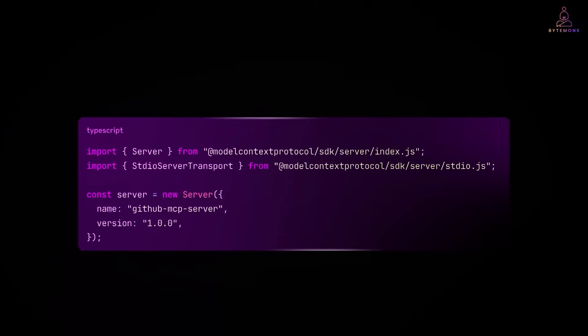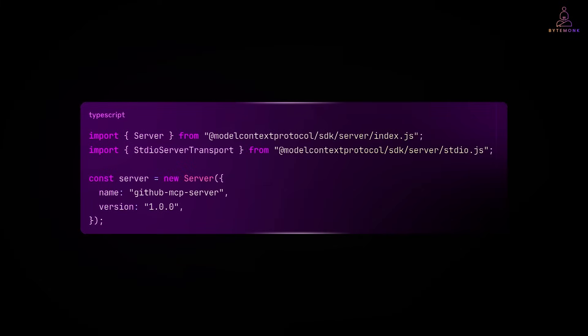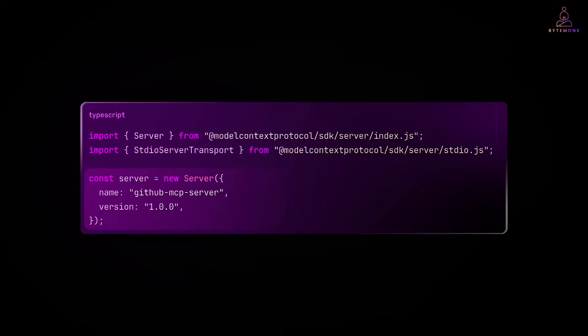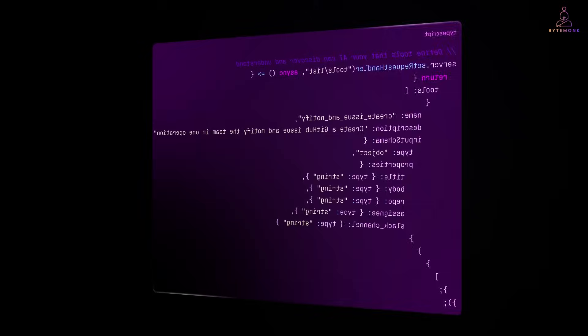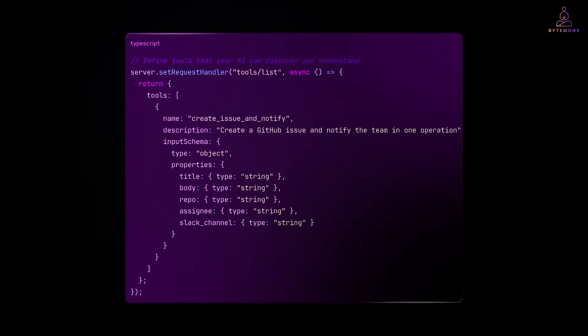So, here is what the same GitHub integration looks like with MCP. First, we are setting up an MCP server. Think of this as creating tool catalog and any AI can discover and use. This is boilerplate. You just write it once.